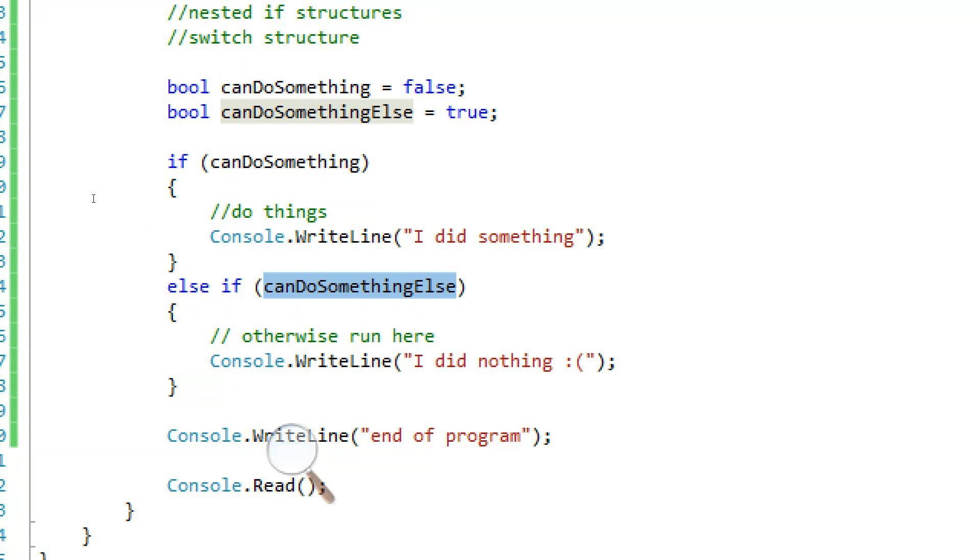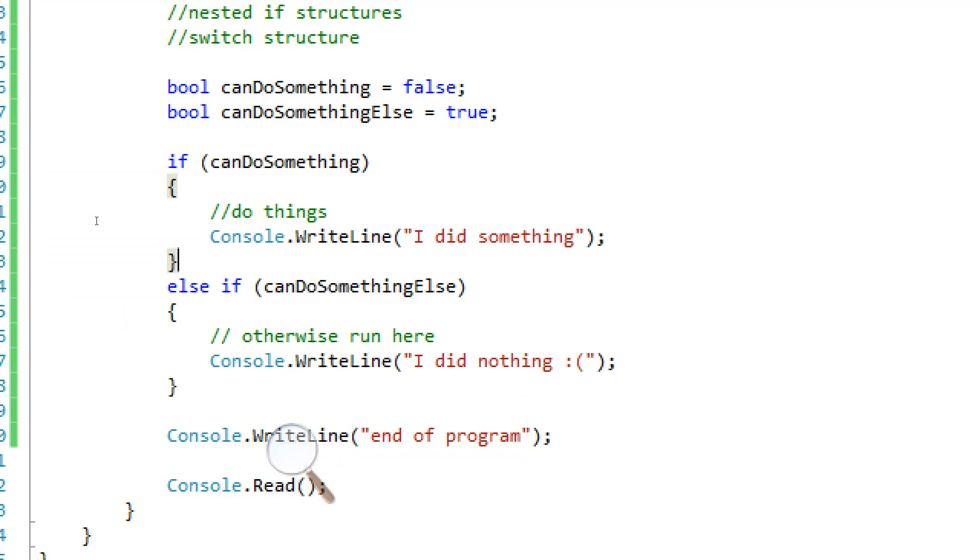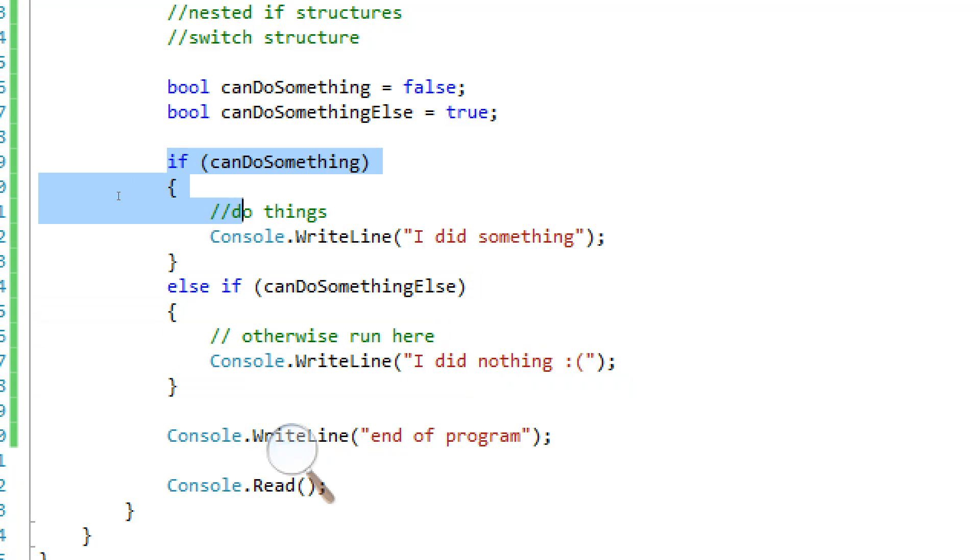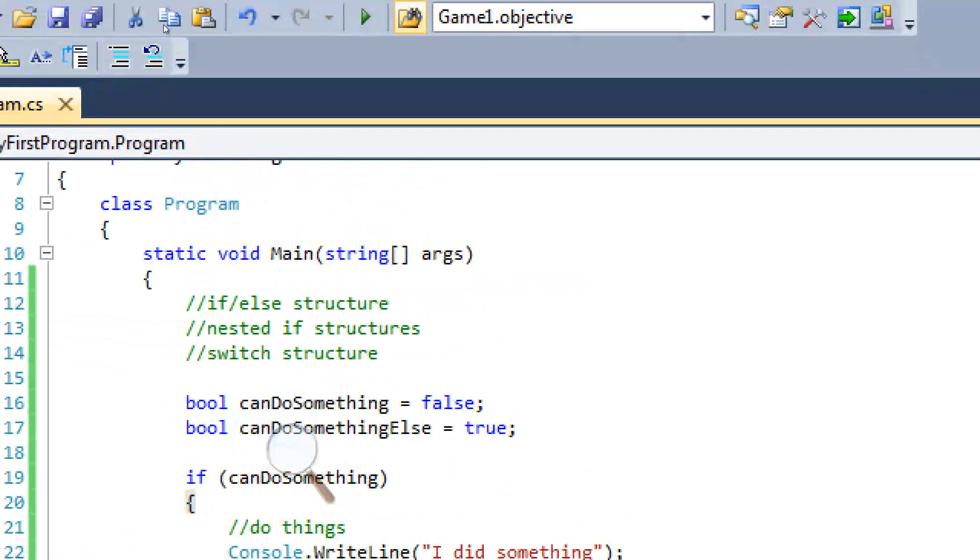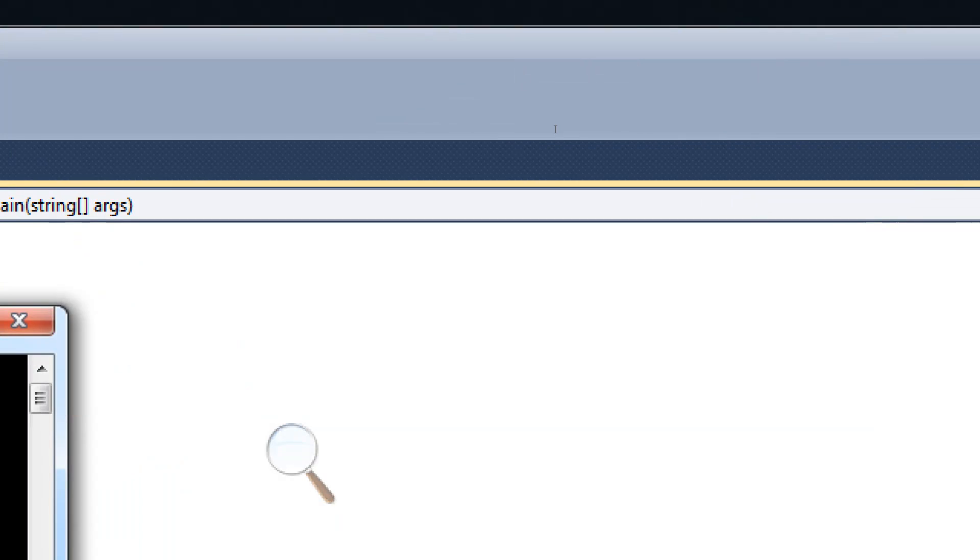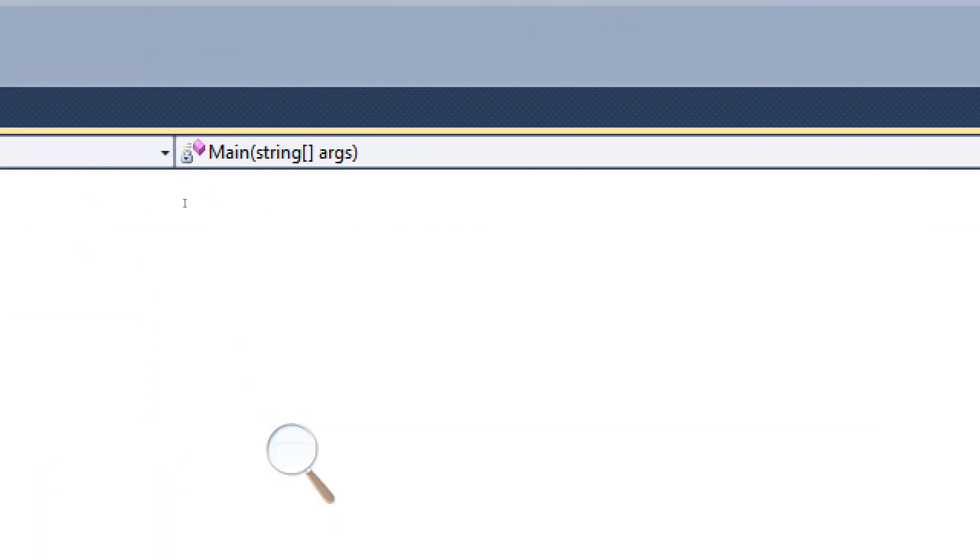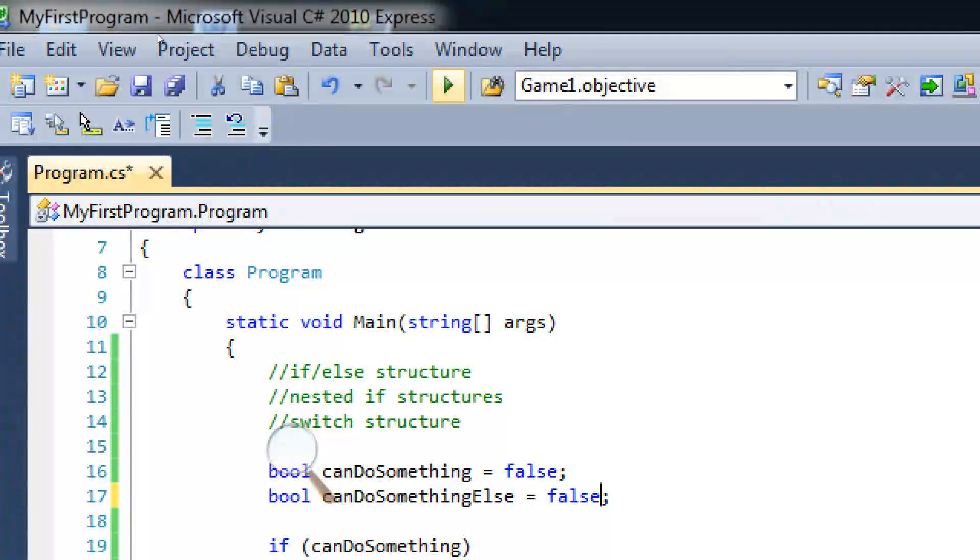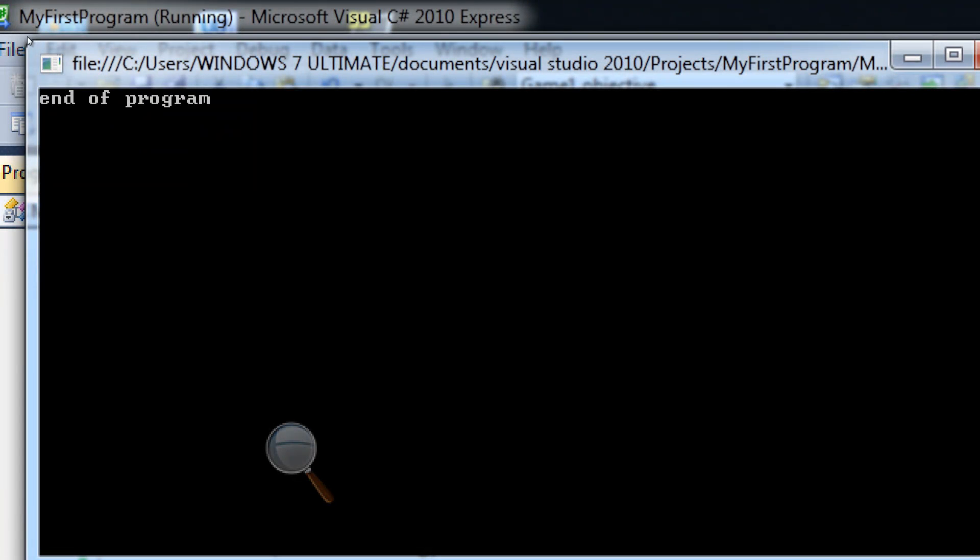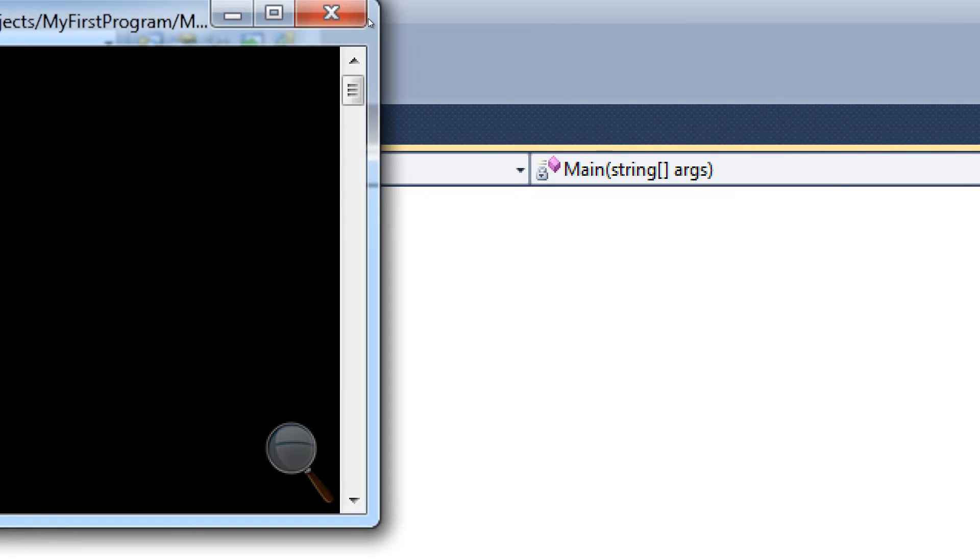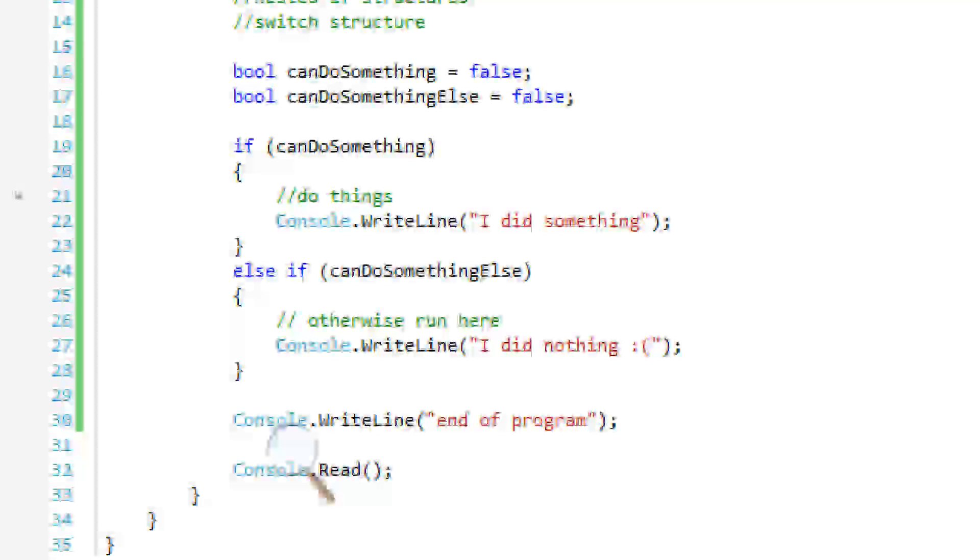So it's like two if statements strung together, except it's not going to run this if statement if this is already true. So we're going to run this, see what happens. Good, it worked. If we put this false, let's see what happens. Nope, didn't do it. Good, that's what we wanted.